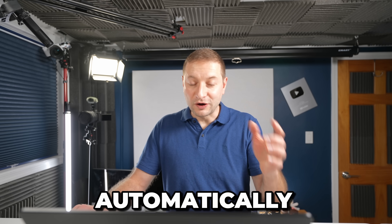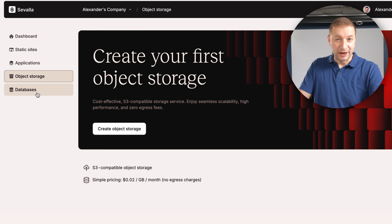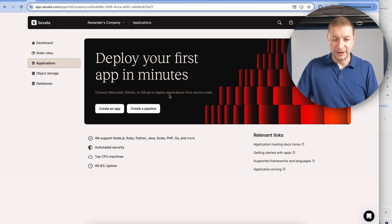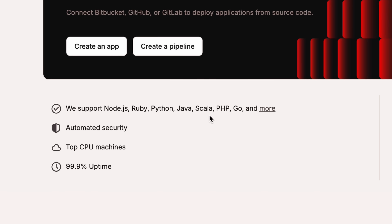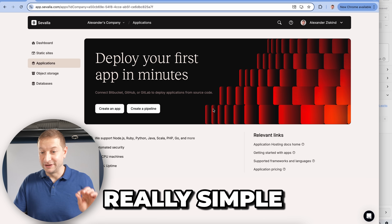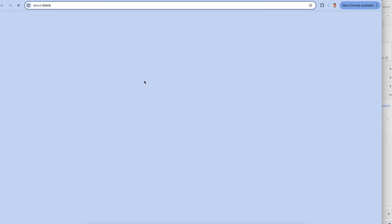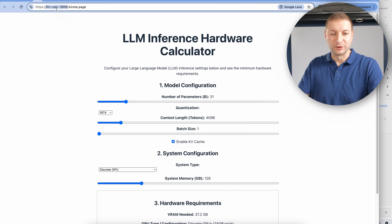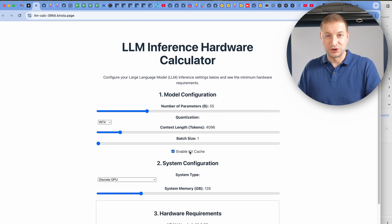Now Savala automatically detects the push and rebuilds the site. Savala offers more than static sites — databases, S3-compatible object storage, and other applications. They also support Node, Ruby, Python, Java, Scala, PHP, Go, and more. Application hosting, database hosting, and static site hosting — really simple to use. Status deployed, visit site, and there's the calculator on the web. Now all we need to do is clean it up and add KV cache quantization level.